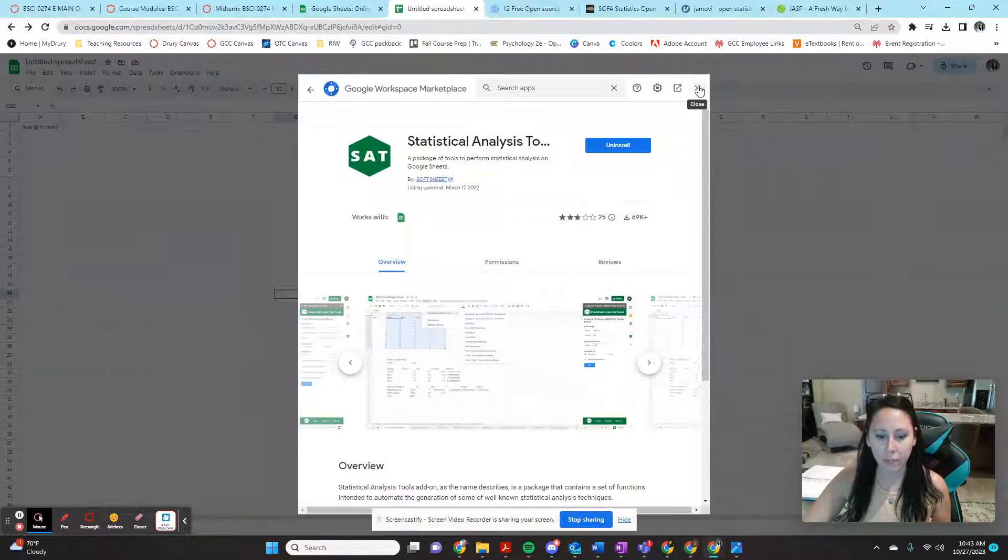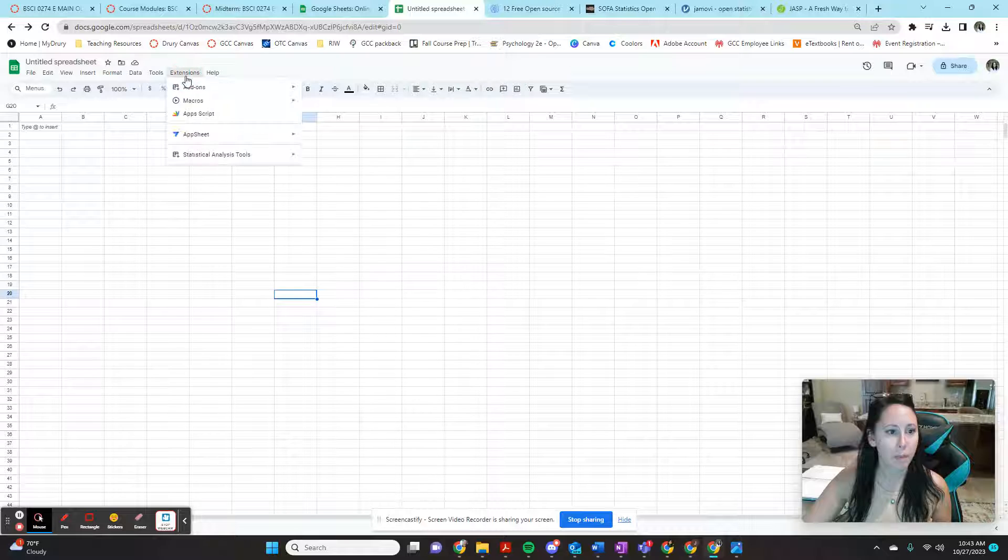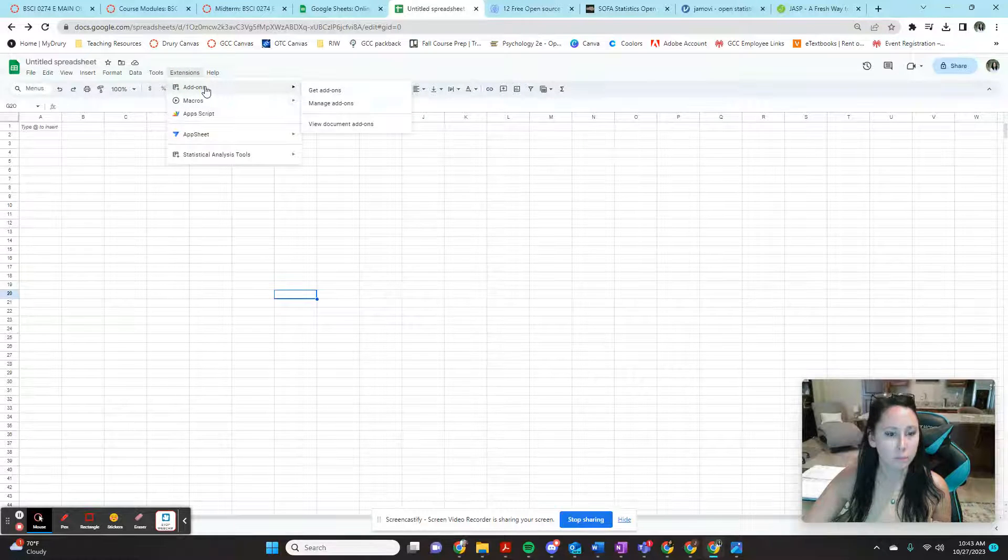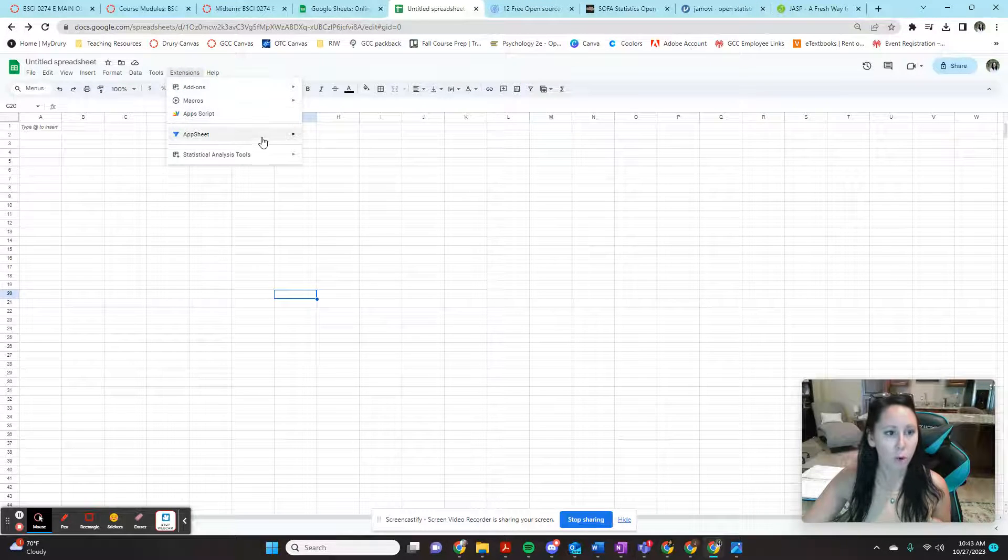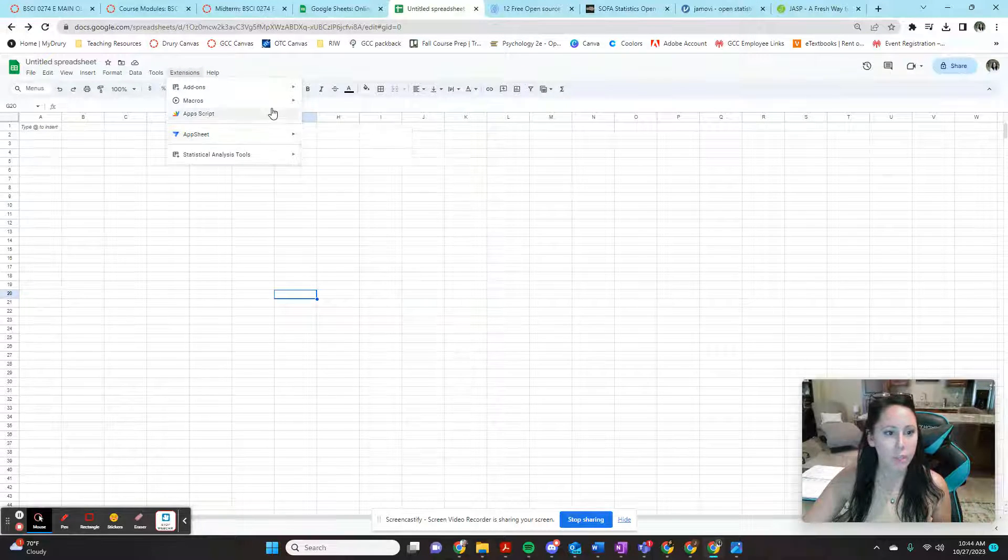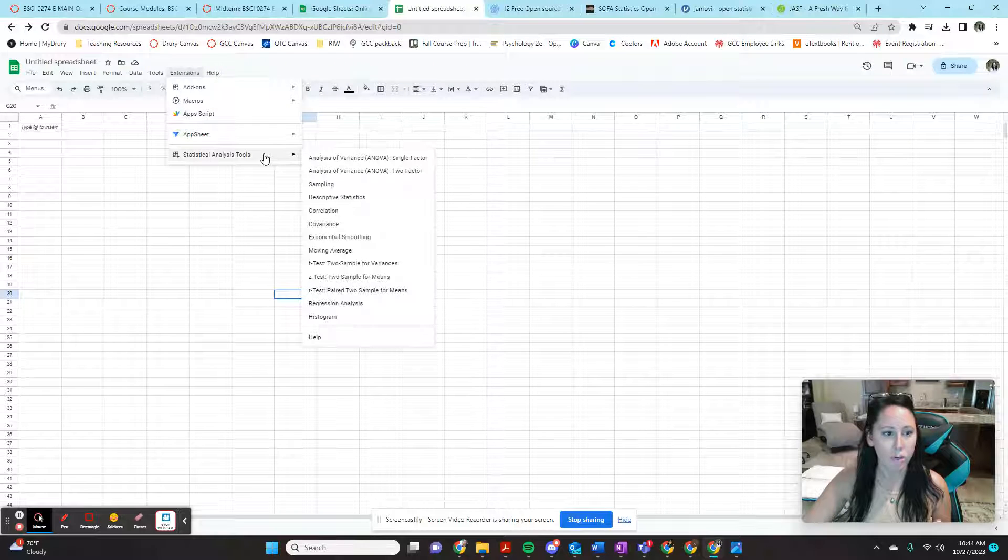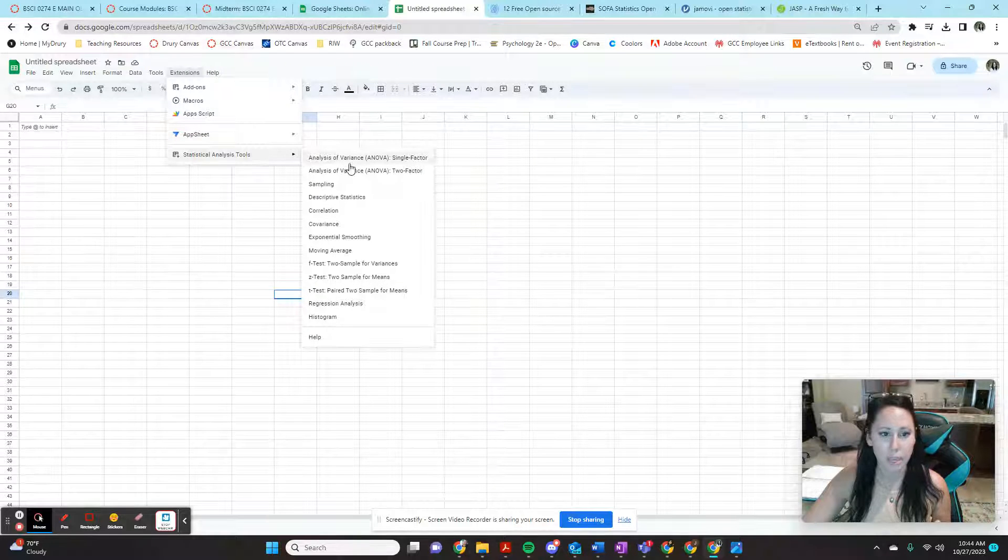So now we're going to get out of here, and then we come back over here. We're going to have all of our things available in here. We're going to have our app sheet, we're going to have our statistical analysis tools.